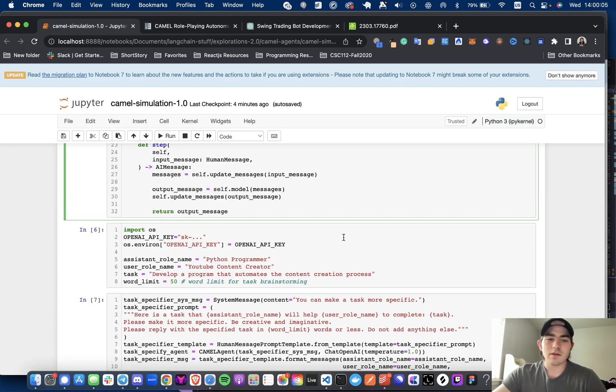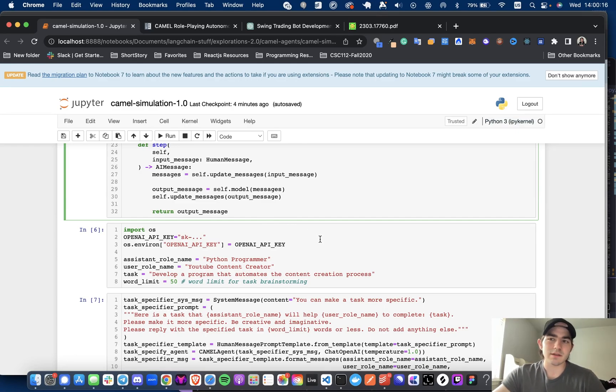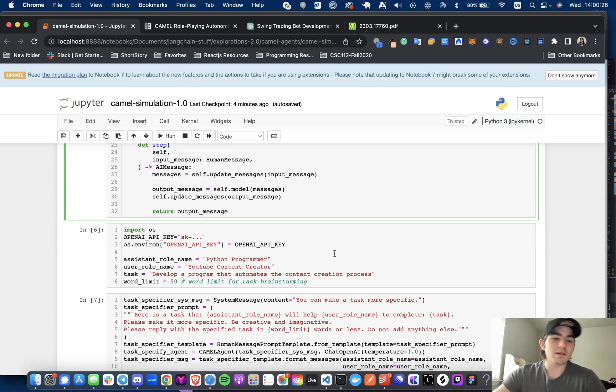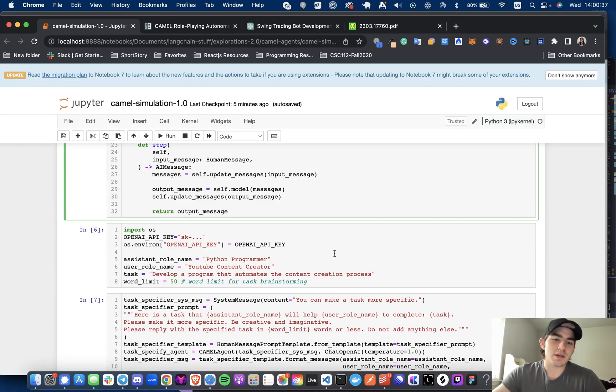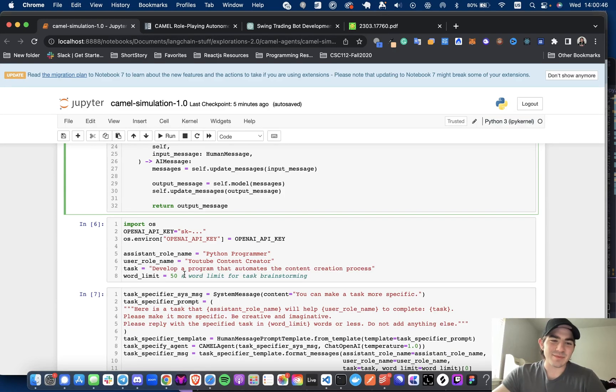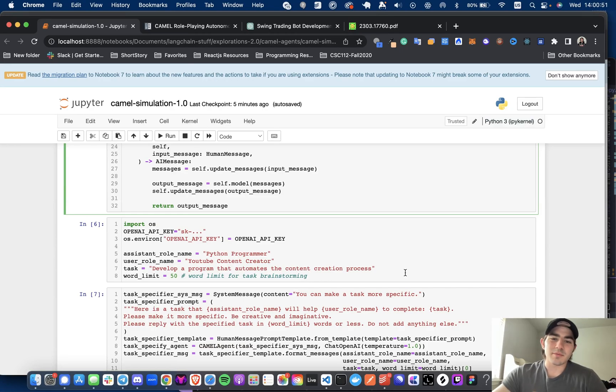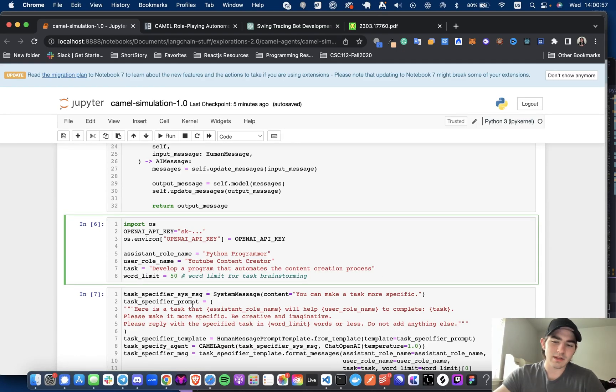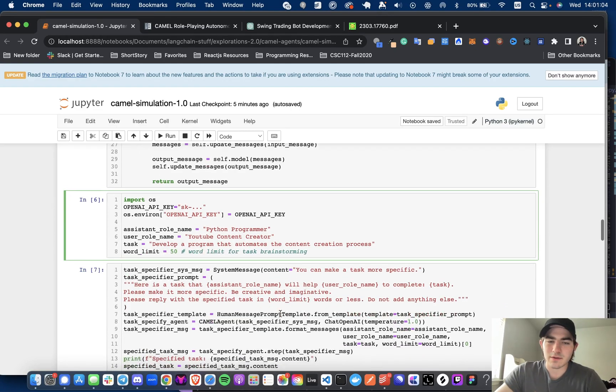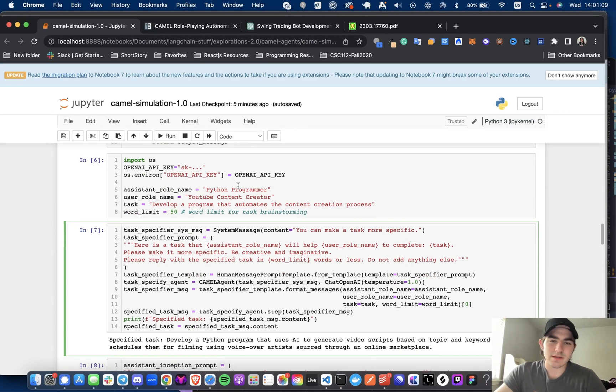So first step is we're going to need to define an assistant role name and a user role name. So I don't know, they were doing like a trading bot on the notebook. And I was like, yeah, I'm not a day trader and I have no real interest in doing that. So I thought it'd be cool to see what they could come up with if I was like, hey, you're a Python programmer, and the user is going to be a YouTube content creator is going to be saying, Hey, I'm going to help you with all the kind of industry knowledge I have as YouTube content creator. And the assistant is going to be basically the code bitch. And the task is going to be develop a program that automates the content creation process. So pretty broad, probably could be more specific. And the word limit I will set to, we'll do like 60. Alright, we'll just keep it at 50 because I don't want to spend more money.